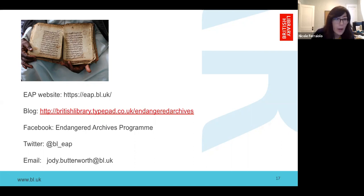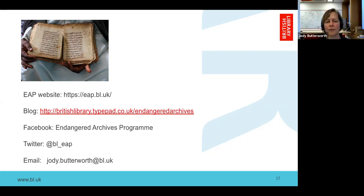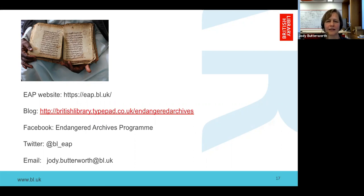One more question: can the grant be used for restoration as well as digitization? We pay for what we would call preservation rather than conservation or restoration. So we will pay for archival boxes, Melinex, dehumidifiers — that sort of thing — but we don't pay for detailed conservation or restoration work.